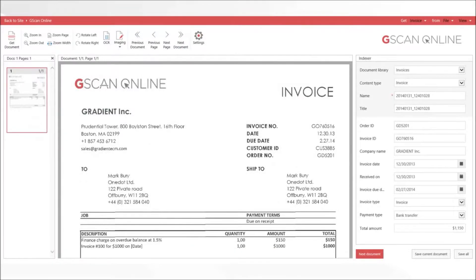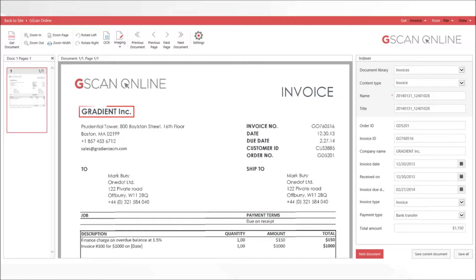How to use the click-to-index feature in GSCAN Online. Click-to-index simply populates the data from the captured document into the appropriate metadata index fields within the GSCAN Online app.